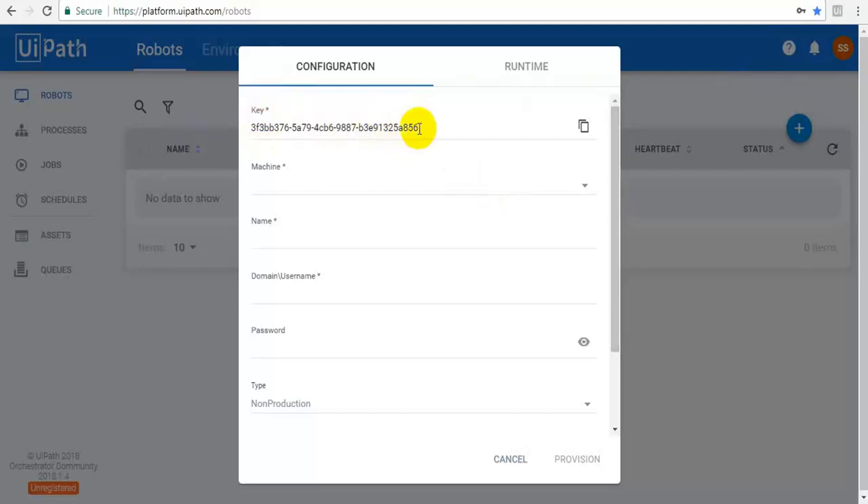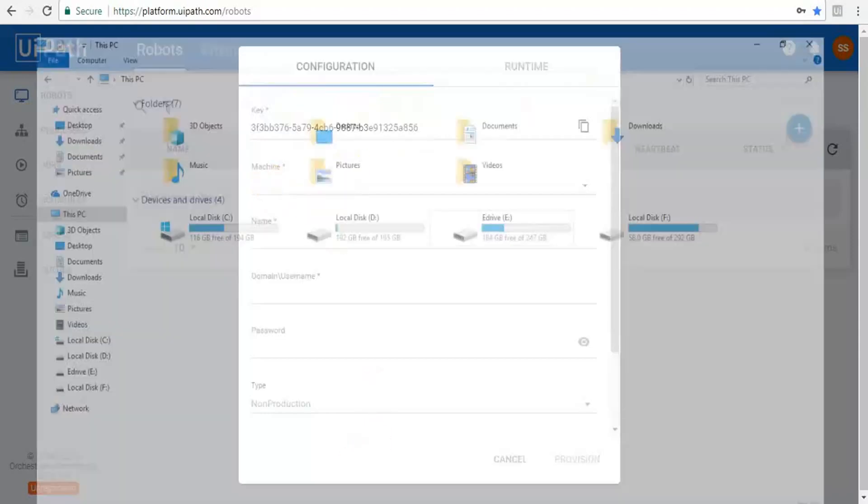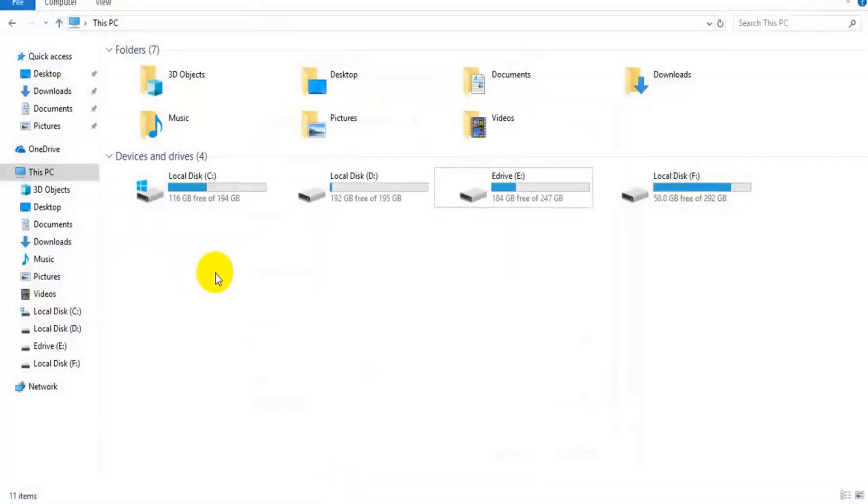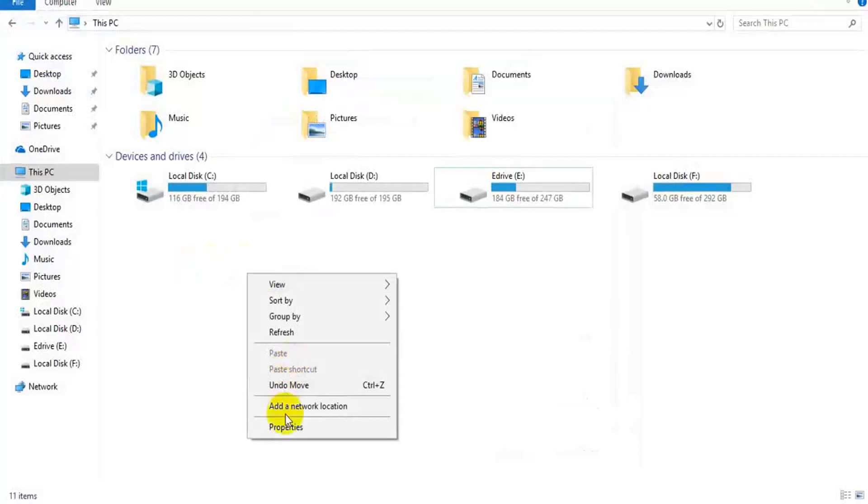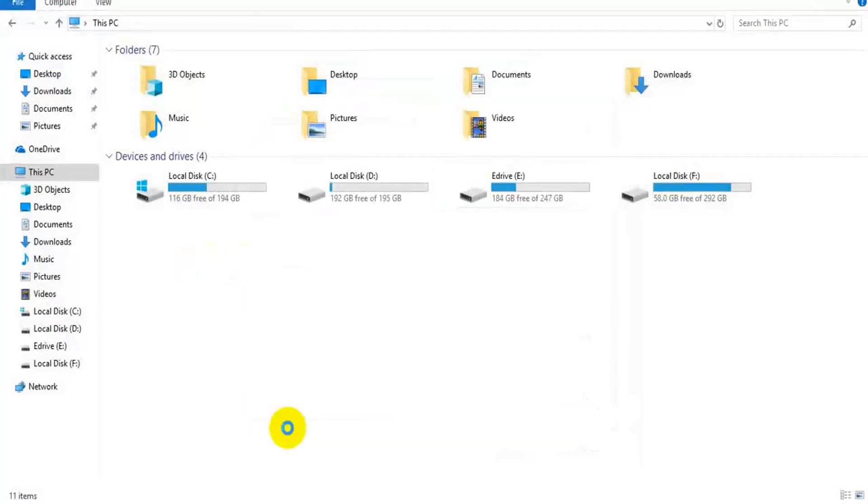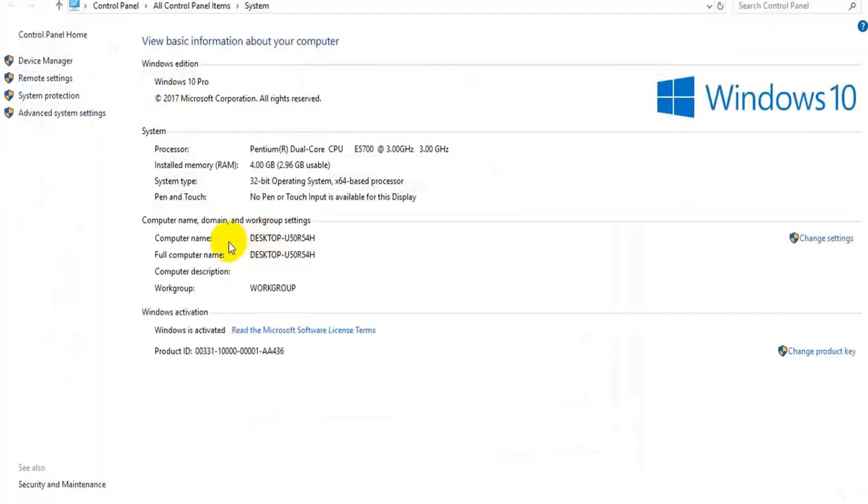I'll tell you later about this key. The machine name - here you have to give your machine name. How to get your machine name? Just go to my computer, right click on this, get properties. This is my machine name.